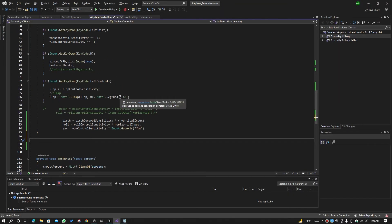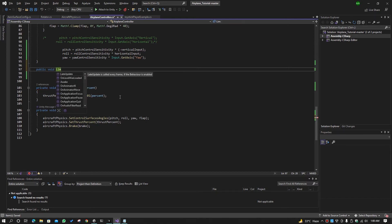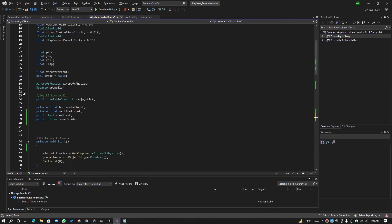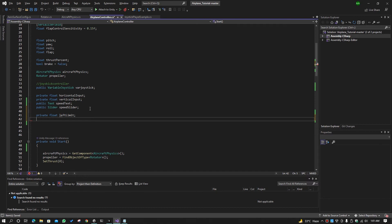So what we do is write a function — public void LimitAircraftRotation. We will not return anything from this function. We will declare two float values: private float leftLimit and private float rightLimit. We will also take a private Transform object called airplaneTransform.